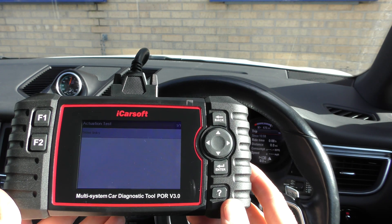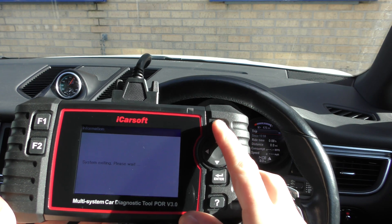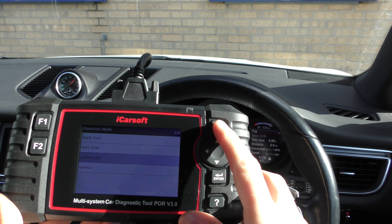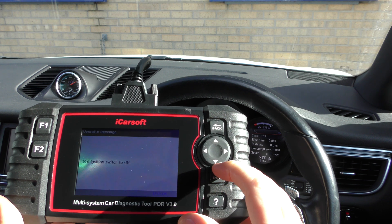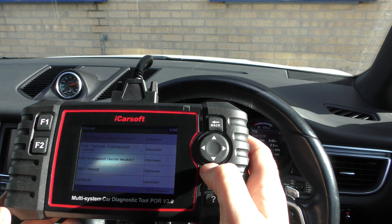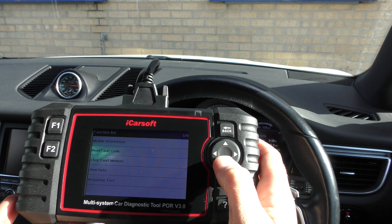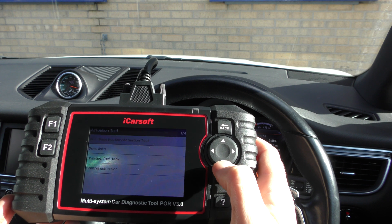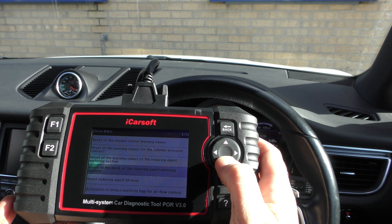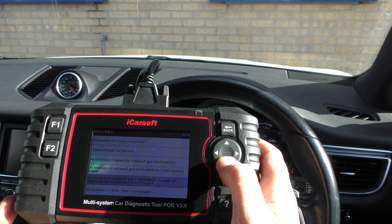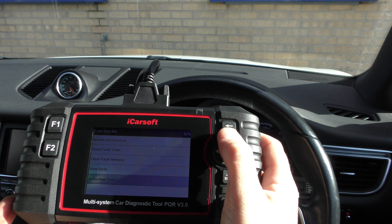Sorry about the glare on the screen. If you wanted to get some live data from the vehicle, the engine system is a good option for this. You can go into the actuation test for all sorts of engine system tests, but what I wanted to show you was the live data.